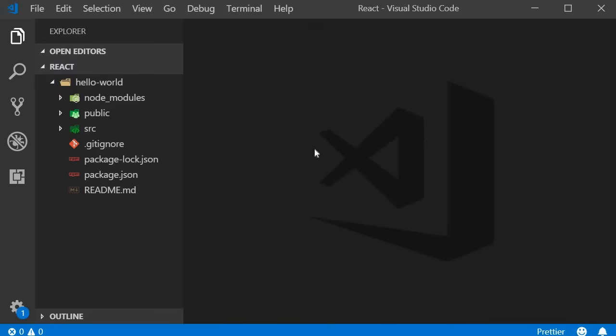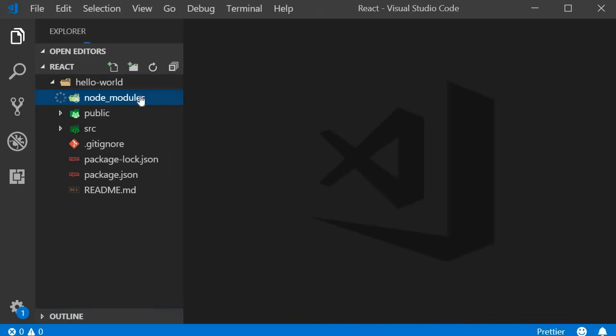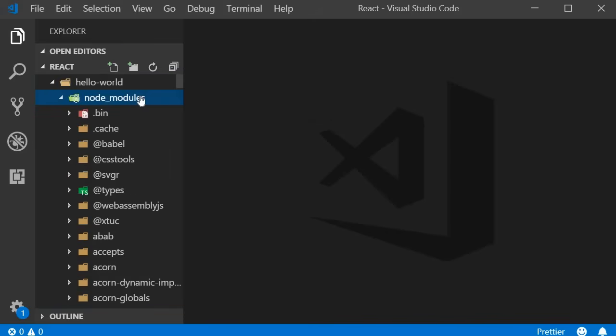Next let's talk about the folders. The first one is node_modules and this is the folder in which all the dependencies are installed. It is generated when you run the create-react-app command or when you run npm install.